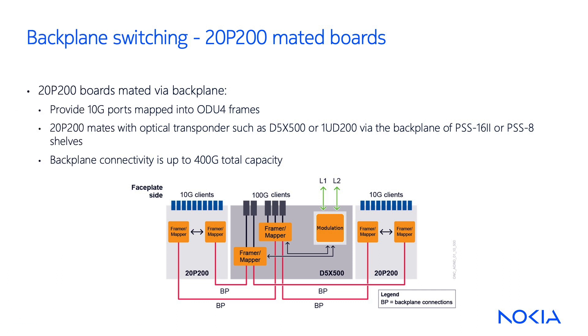Today, we'll demonstrate the optical backplane switching mechanism in a lab exercise using the Engineering and Planning Tool, or EPT. In particular, we will use 20P200 input-output cards, paired together with 1UD200 optical transponders. This is possible thanks to a 400G backplane connection available on PSS-16-2 and PSS-8 shelves.